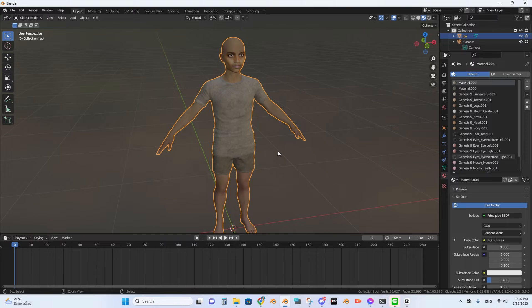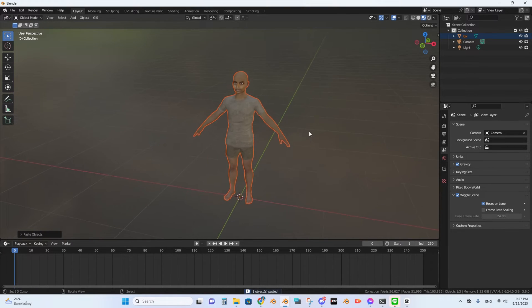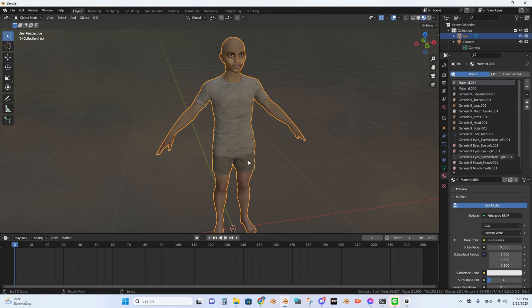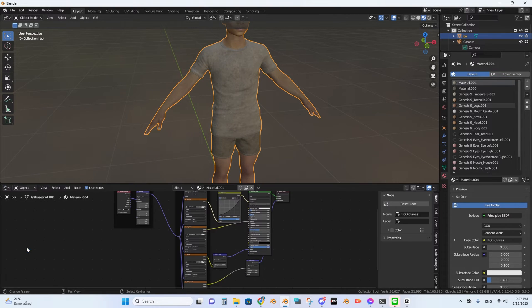The first thing that you need to do is select your character, copy it, open a new render window, then delete the cube and add your character there. So now you have two windows that have the same character. You go back to your first file, select the materials, and go to the Shader Editor tab.